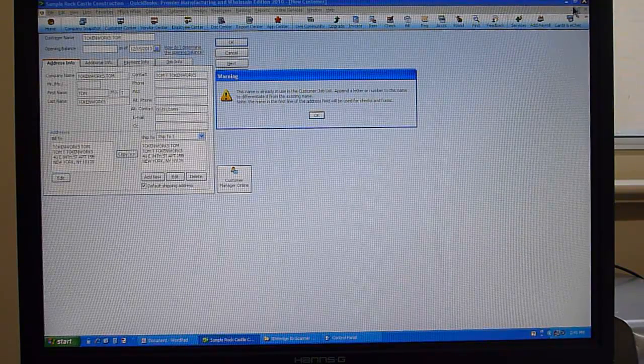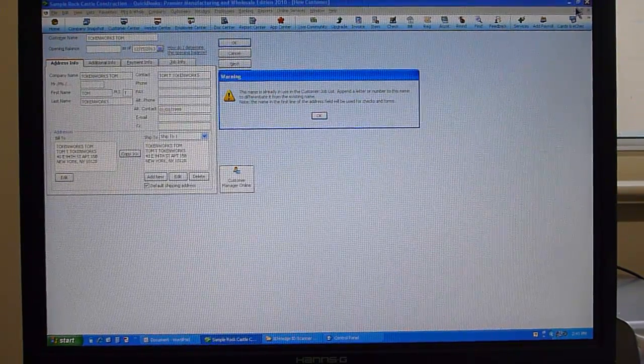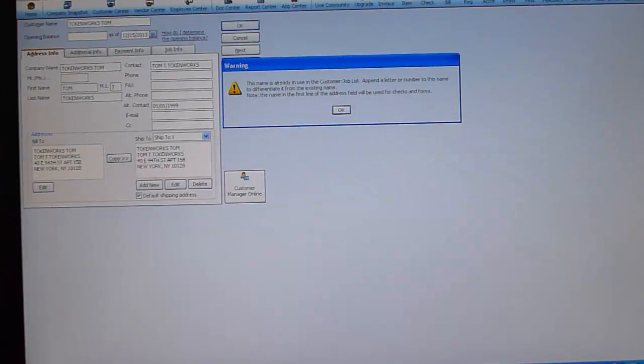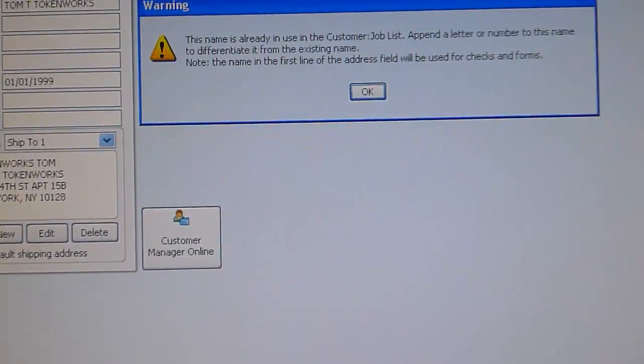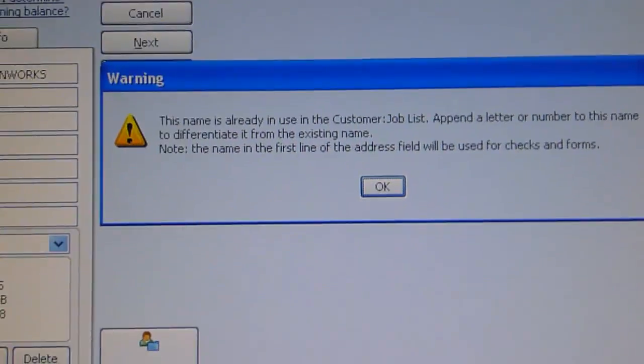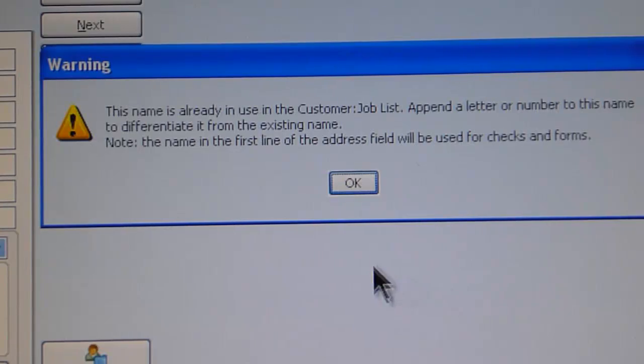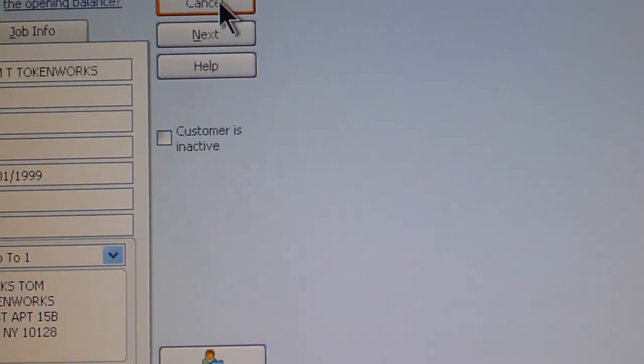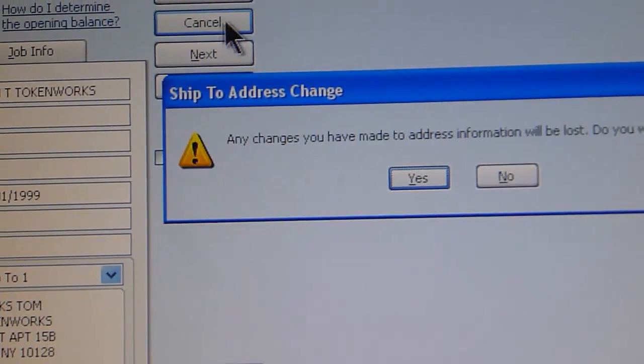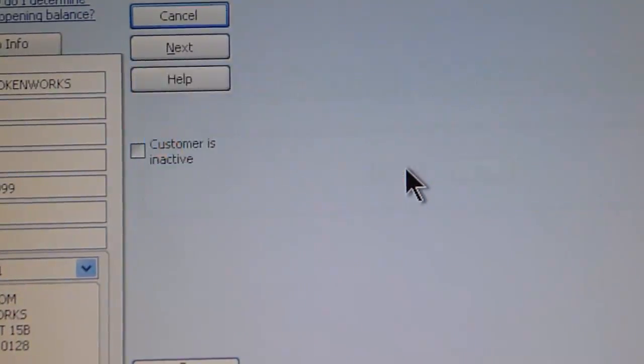I'll zoom in now a little bit so you can read the prompt that shows on the screen. Right here, you would hit OK and then go over here and hit cancel.